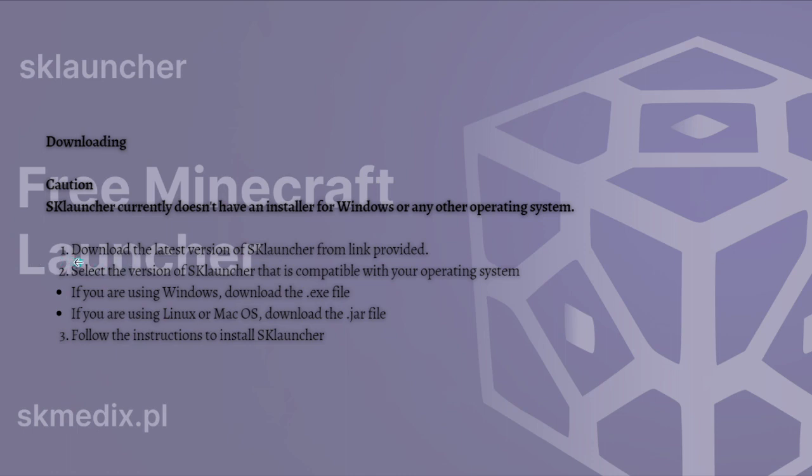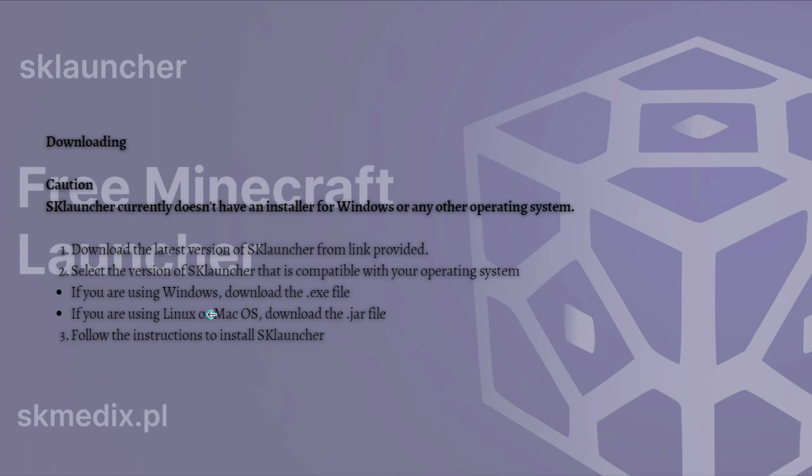So that is the first step. Download the latest version of the SK Launcher from the link provided. I am going to provide that in the description below. And then after that, just select the version of SK Launcher that is compatible with your operating system. And then if you're using Windows, just download the exe file or the executable file. And then if you're using Linux or the Mac OS, download the jar files and then just follow the instructions to install the SK Launcher.